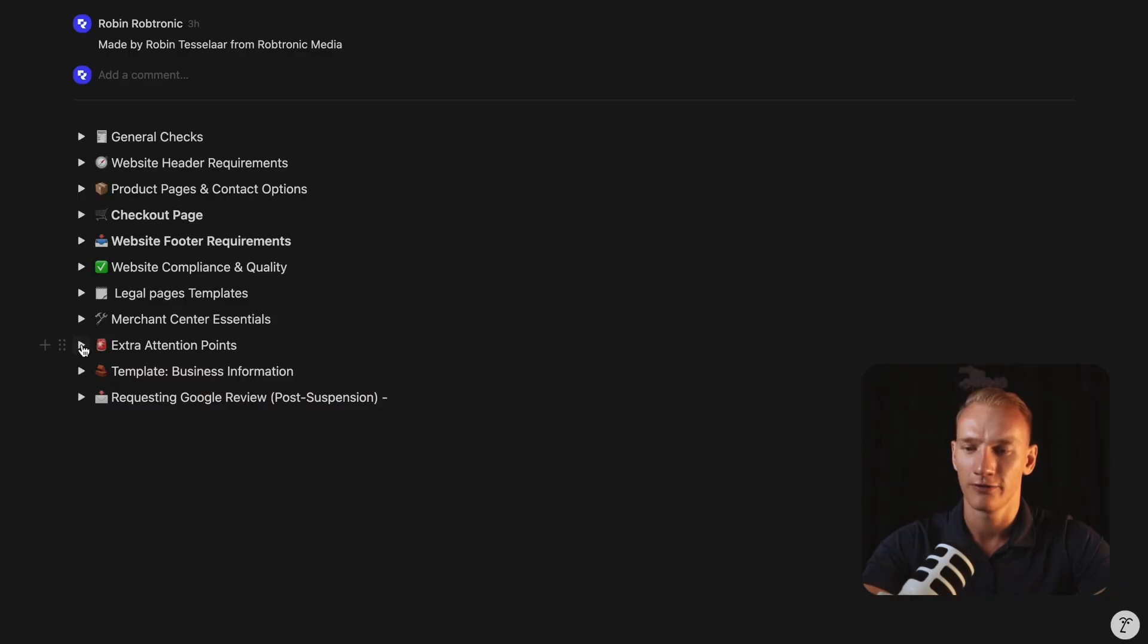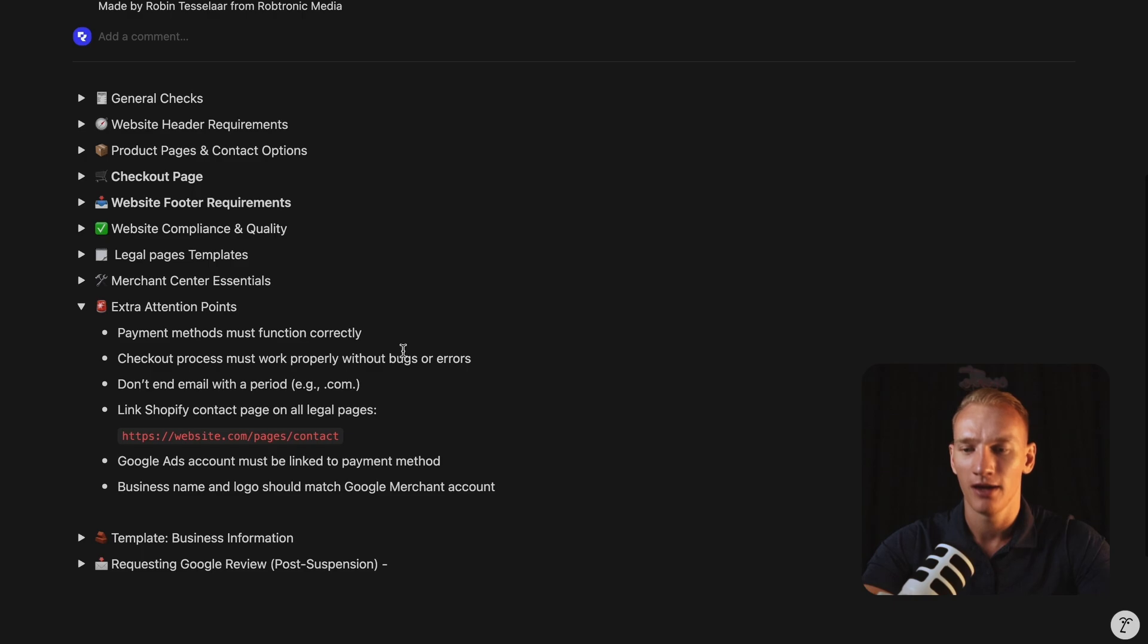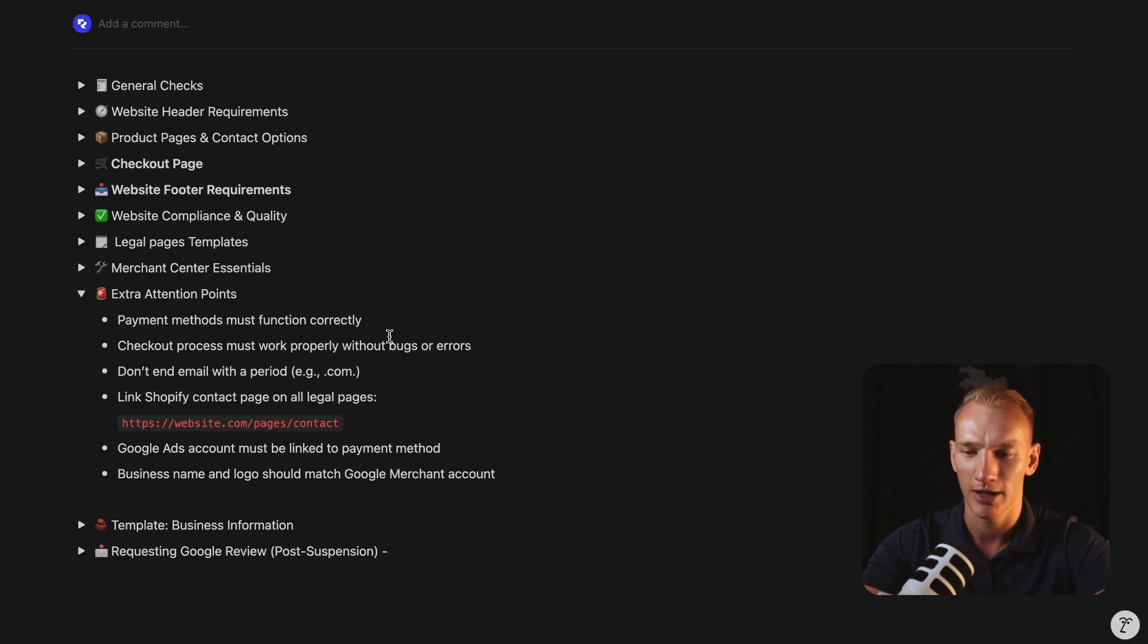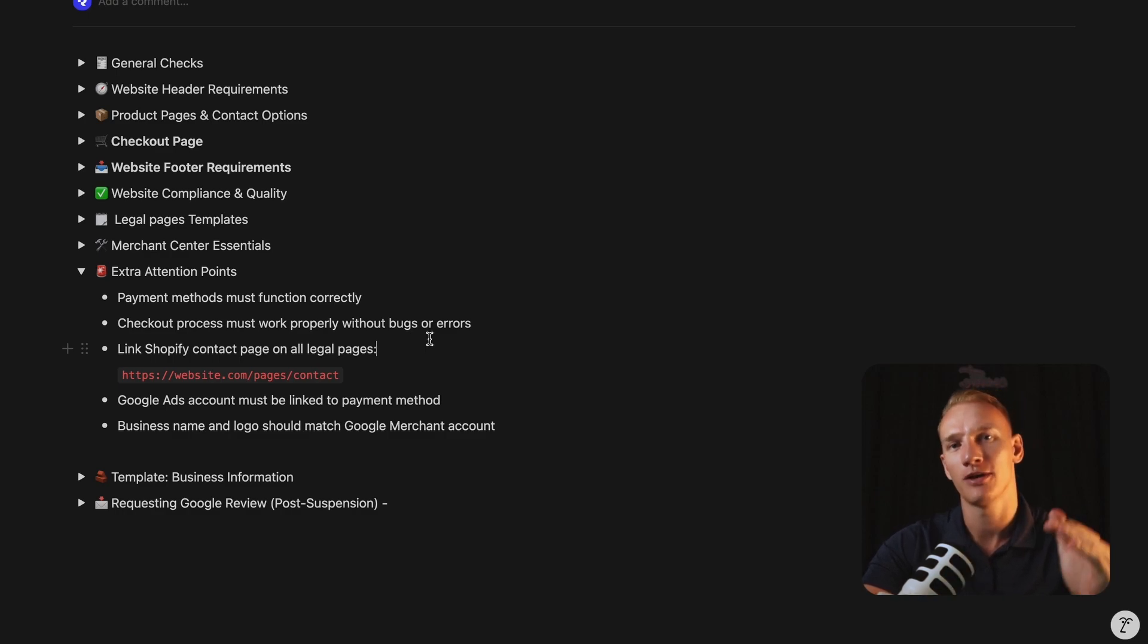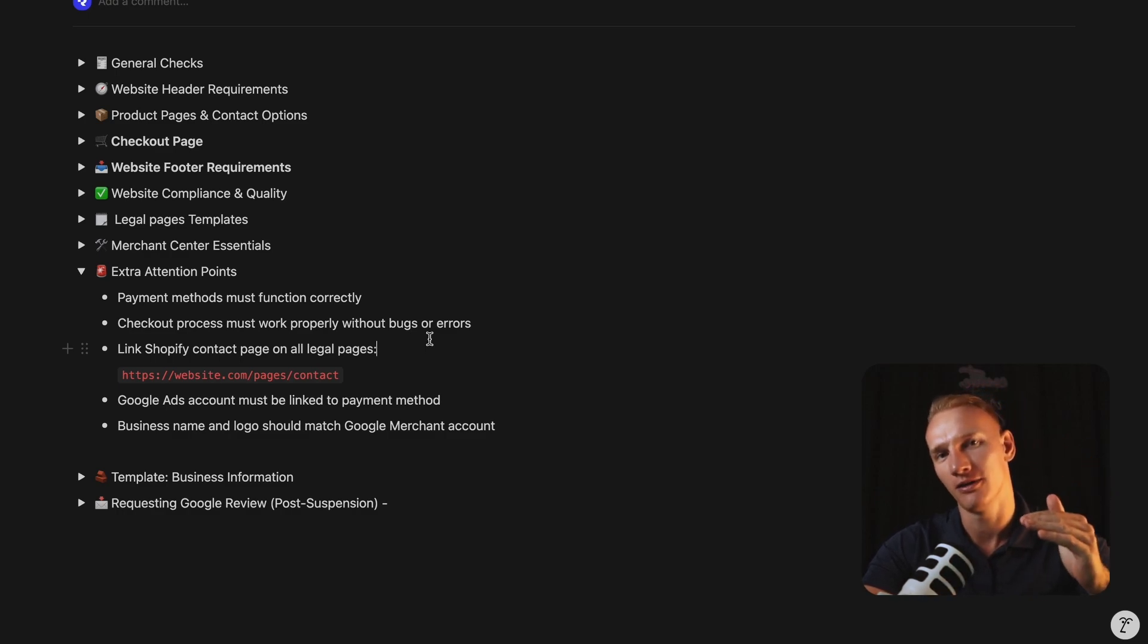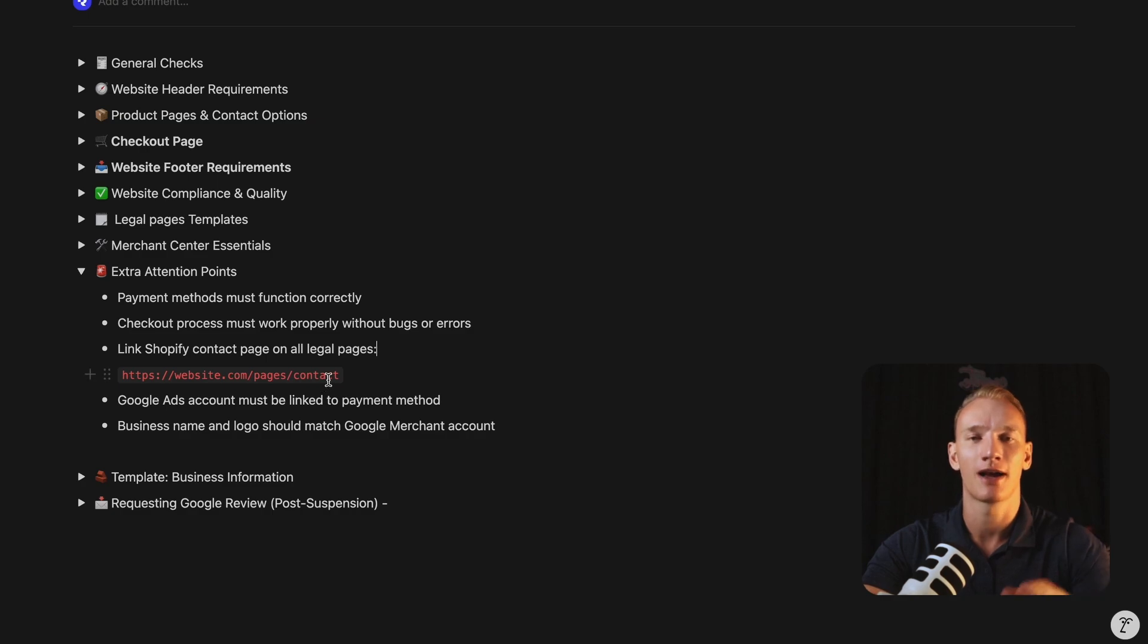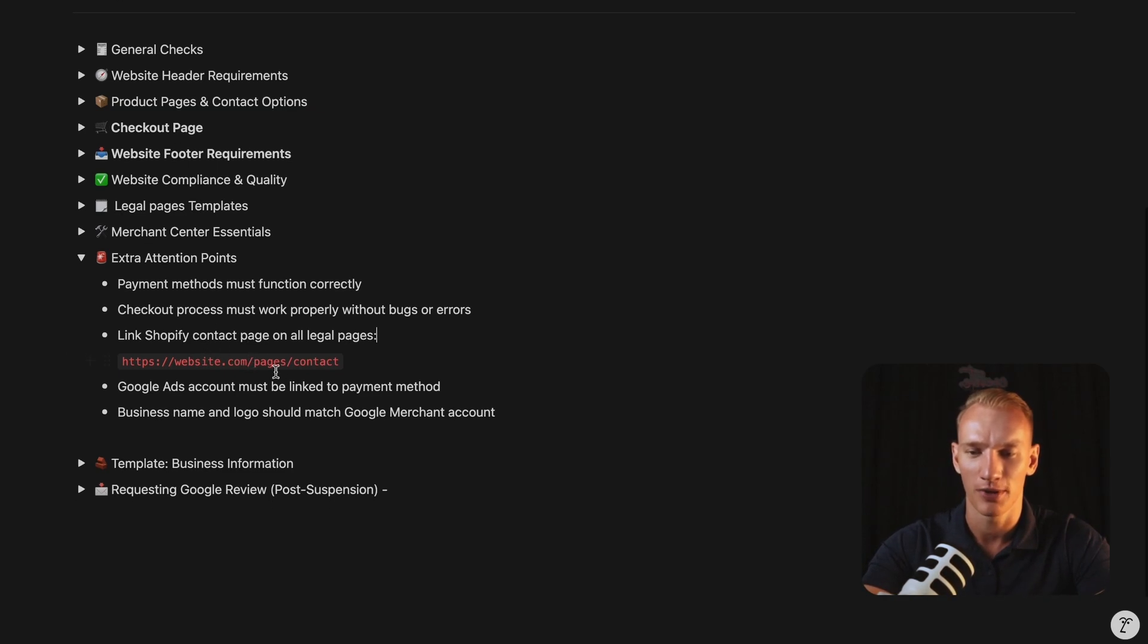So then we go here for the extra attention points right here, which I see are working most of the time. The payment options and methods must be functioning correctly. So you need to make sure that all APIs are working correctly. If you talk about WooCommerce, for example, and from Shopify payments, you need to make sure that you're able to accept payments. The checkout process must be working as well. Alright. What is also important to link the contact page on several legal pages as well. So all the way down in the policies, you need to mention the link where people can click to go to your contact page. So you can replace the website here for your website and copy and paste that in your legal pages.